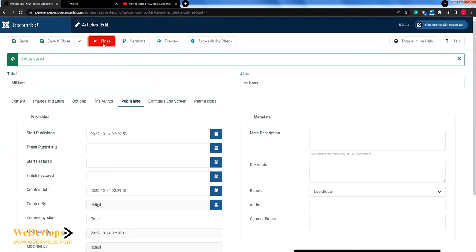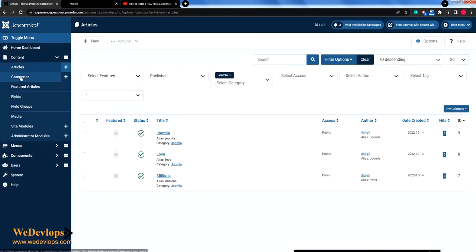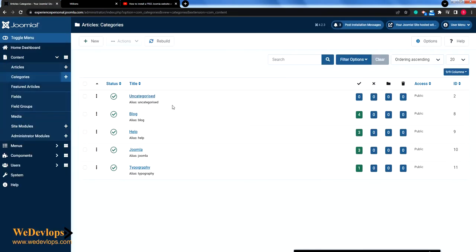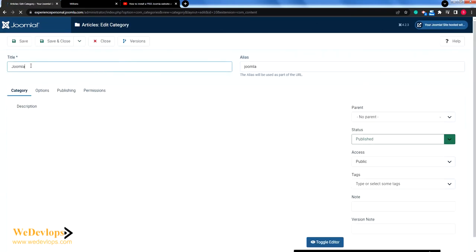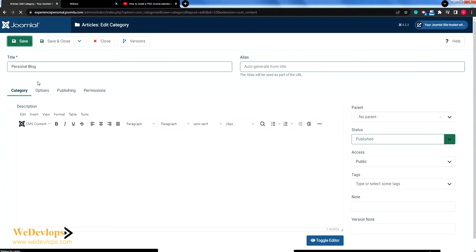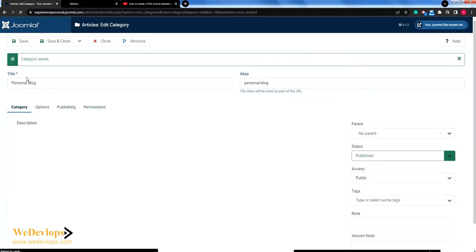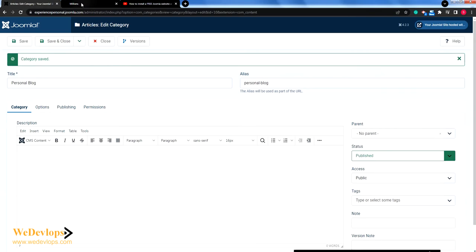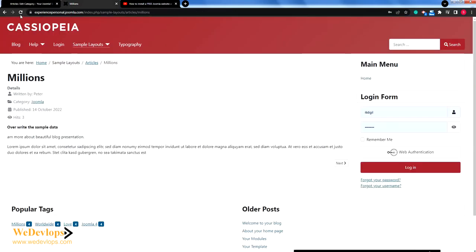If you want to change the category as well, it's quite simple. Close this and go to Categories. Since this is a personal experience blog, I'll change the title to 'Personal Blog'. You can delete the alias — it will auto-generate from the title — then click Save. It was auto-generated, and if you refresh, you are now in the category 'Personal Blog'.